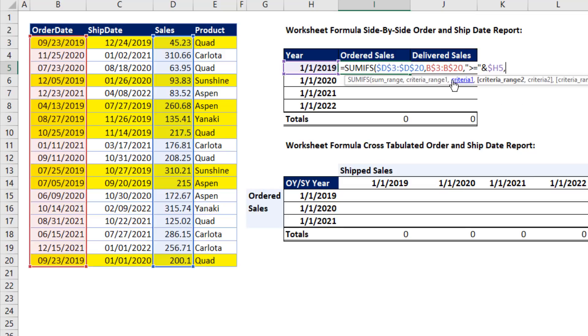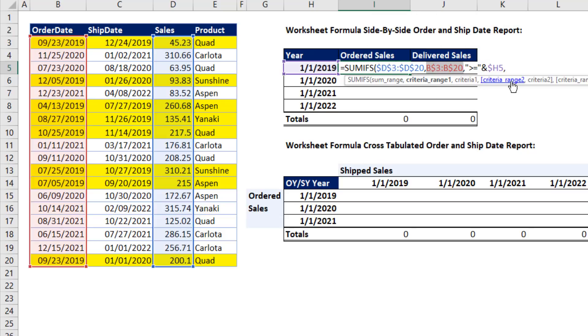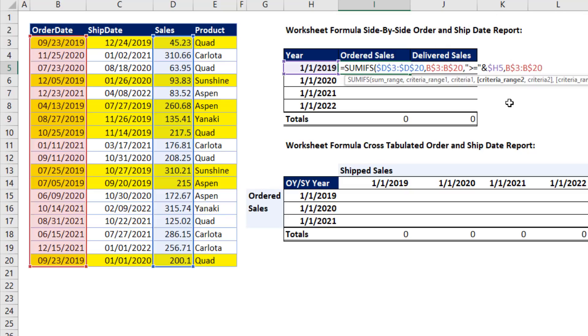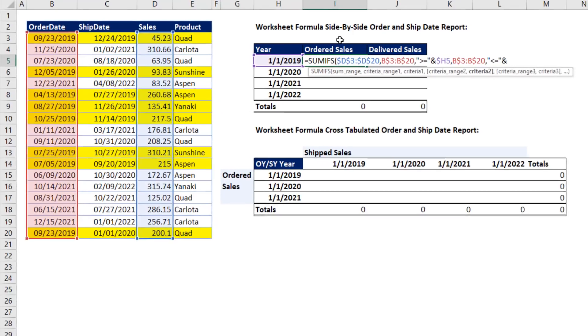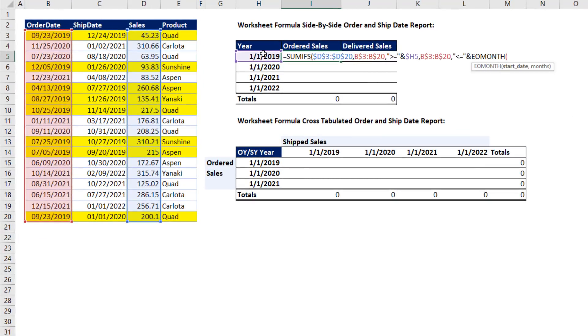Criteria 2. I'm going to use the same range as criteria 1. So I click on that argument, Control-C. Click on criteria 2, Control-V. Now we have an upper limit. Double quotes, less than or equal to end double quotes. And we'll join it to, uh-oh, we need to create, from the beginning of the year, the end of the year date. No problem. We use the end of the month function. Start date.